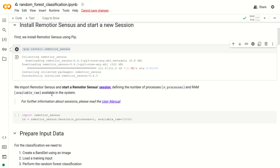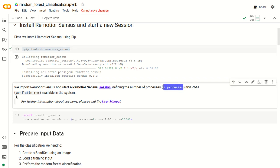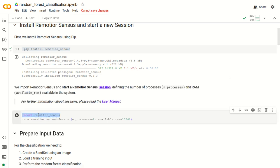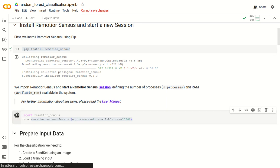Next we need to start a RemoteSensus session. This defines the number of processes and the available RAM in the system. We import RemoteSensus and then use the command remotesensus.session to define the number of processes and available RAM in Google Colab. After a few seconds we have created the RemoteSensus session.